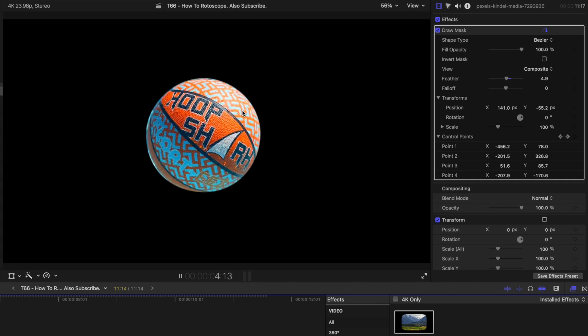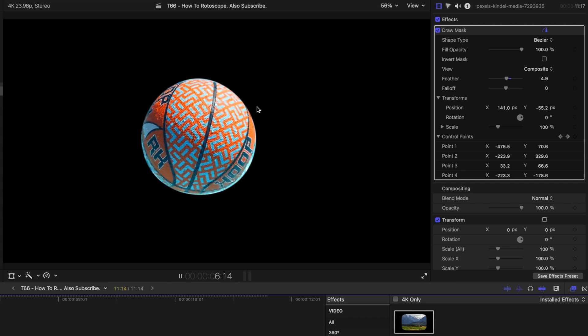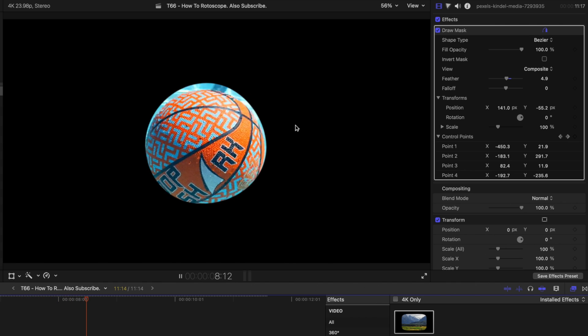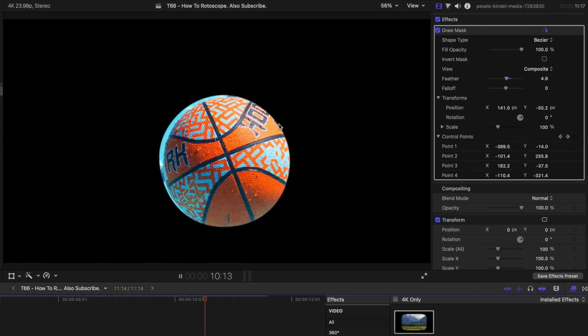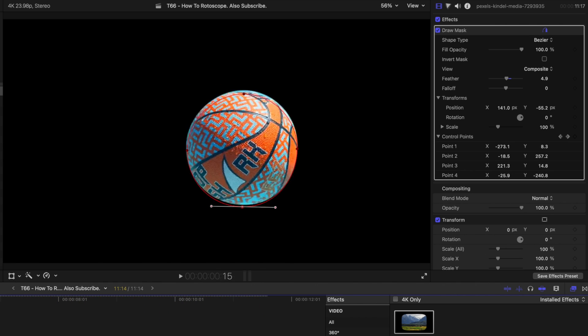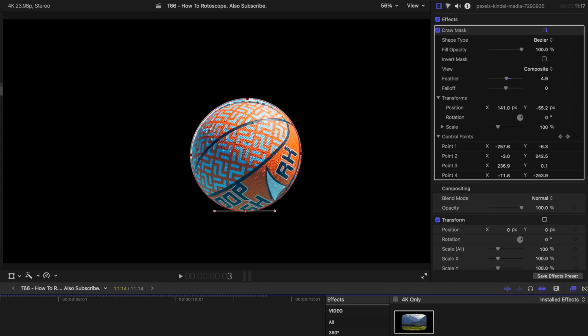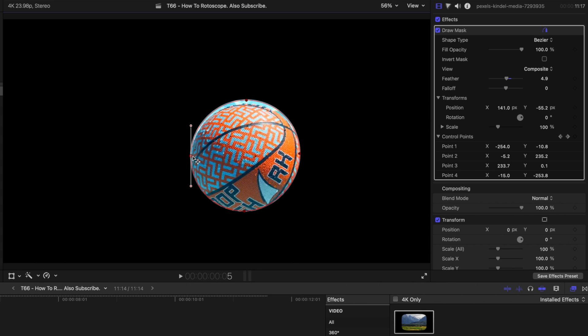And you can see there's a few points where it gets off, but we will just go through and adjust that accordingly so that we get a much cleaner roto. So what we'll do is we will move forward until we start to see an edge, and then we will just adjust it. And then we can keep moving forward a few frames and adjust it accordingly.